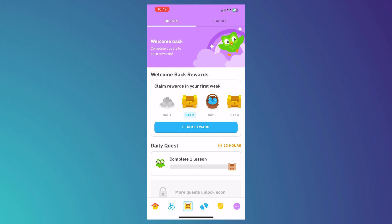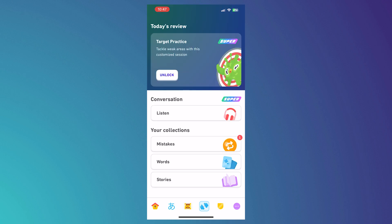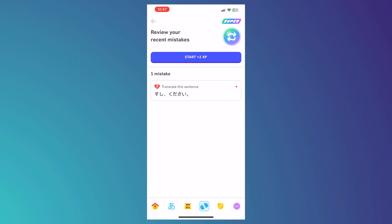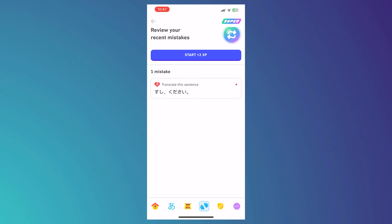The dumbbell button is for practice. You can do target practice, tackle weak areas in customized sections, review your mistakes, words, and stories, and even listen. When I go to 'Mistakes,' I can see all the ones I've made and the spots where I lost a heart.